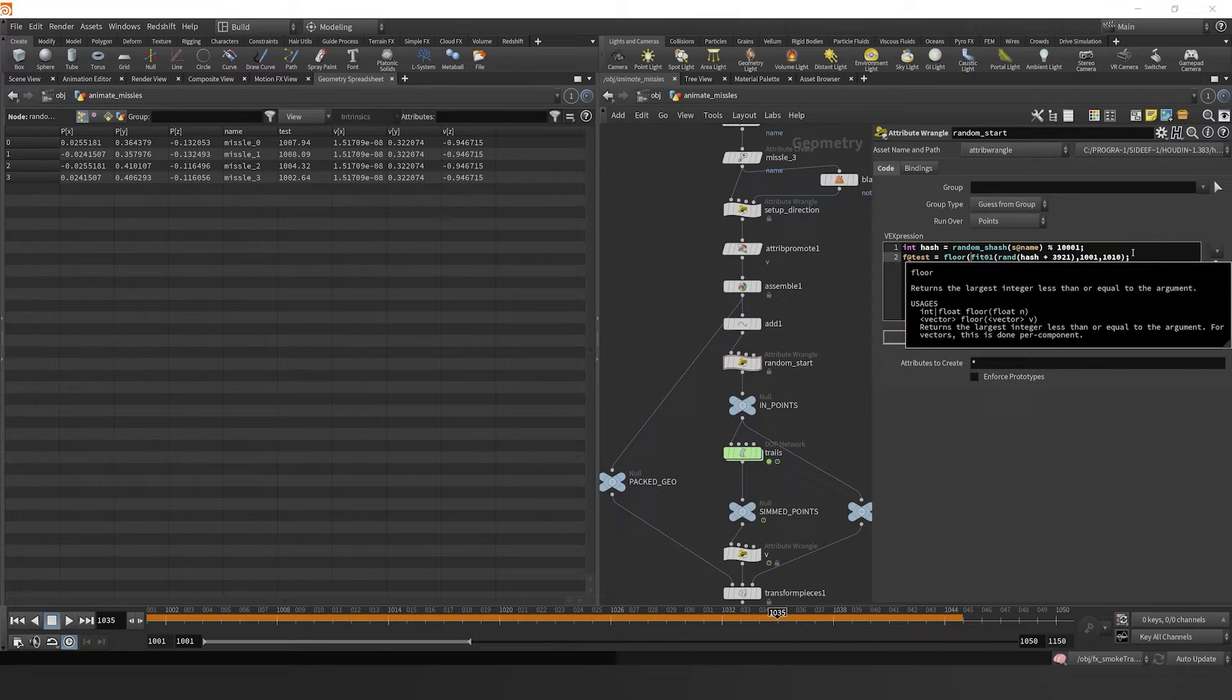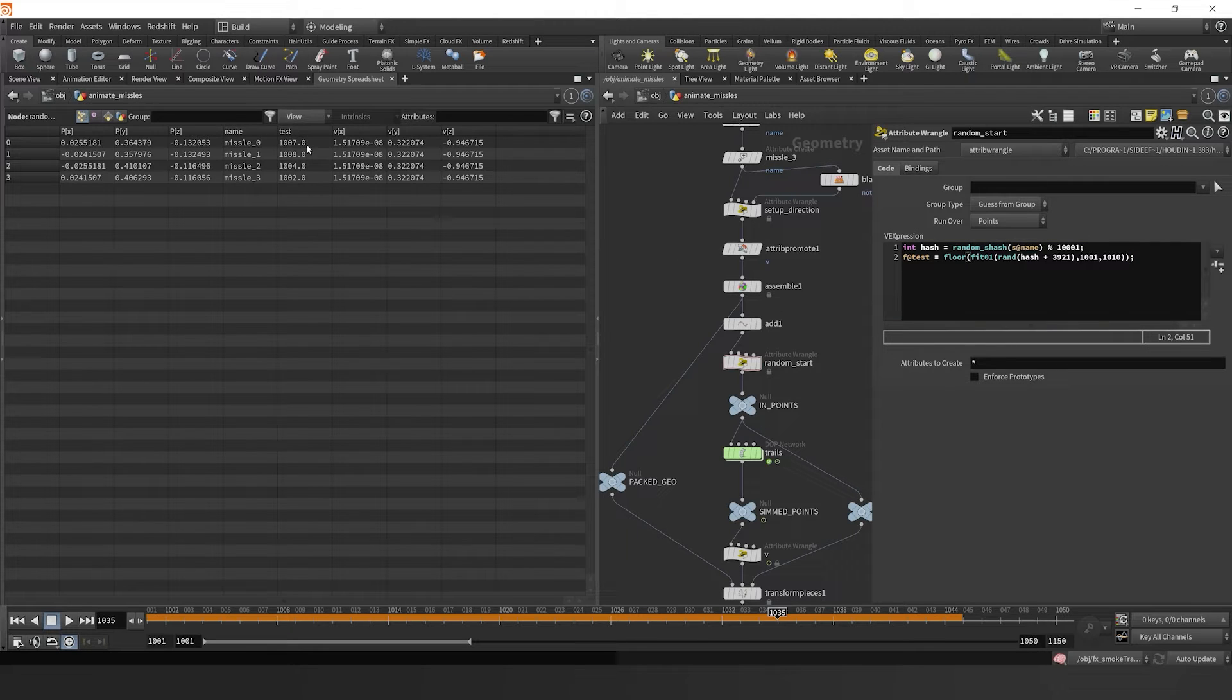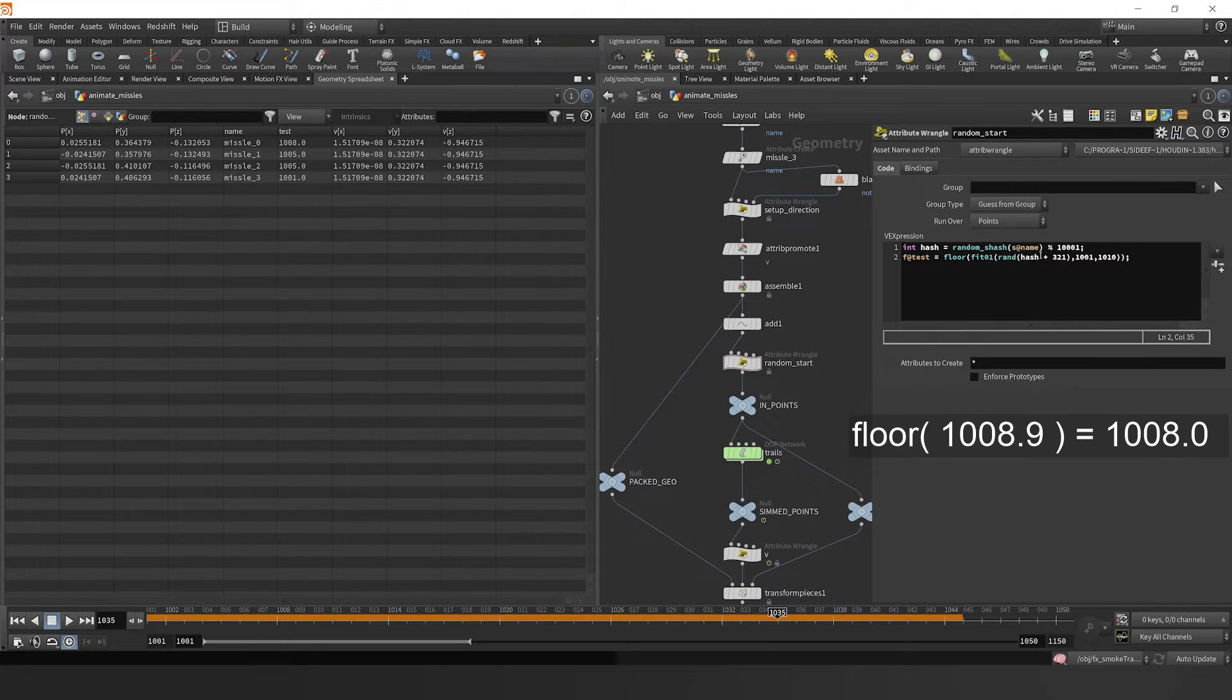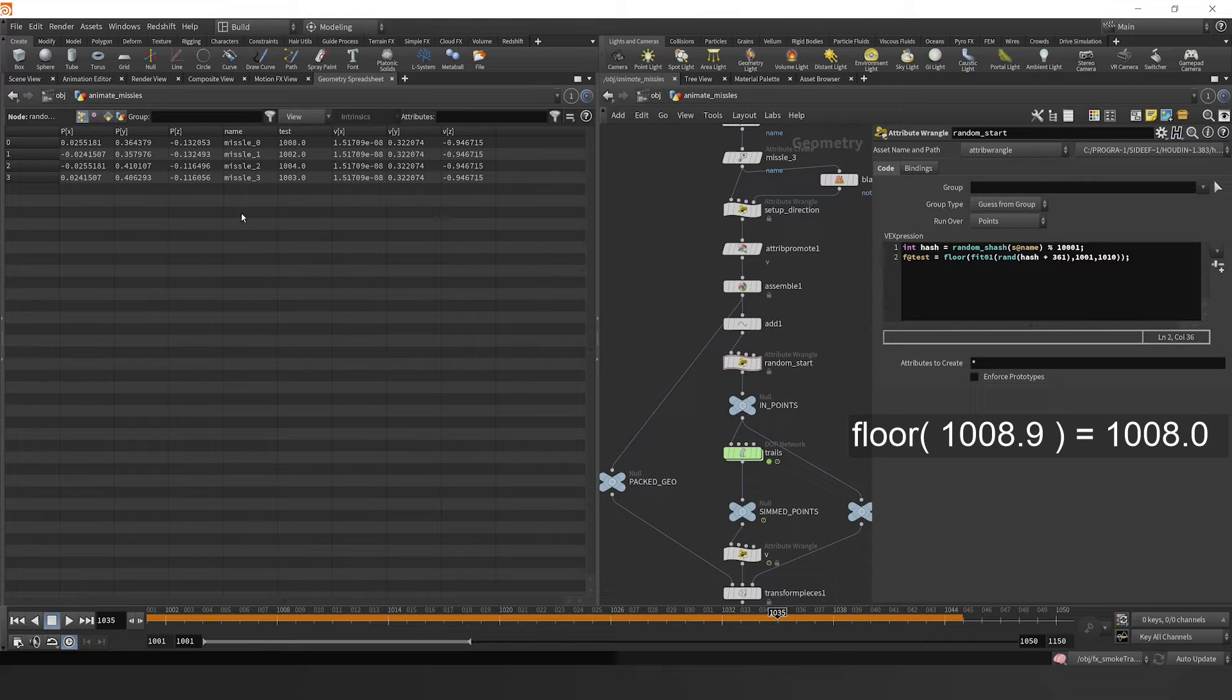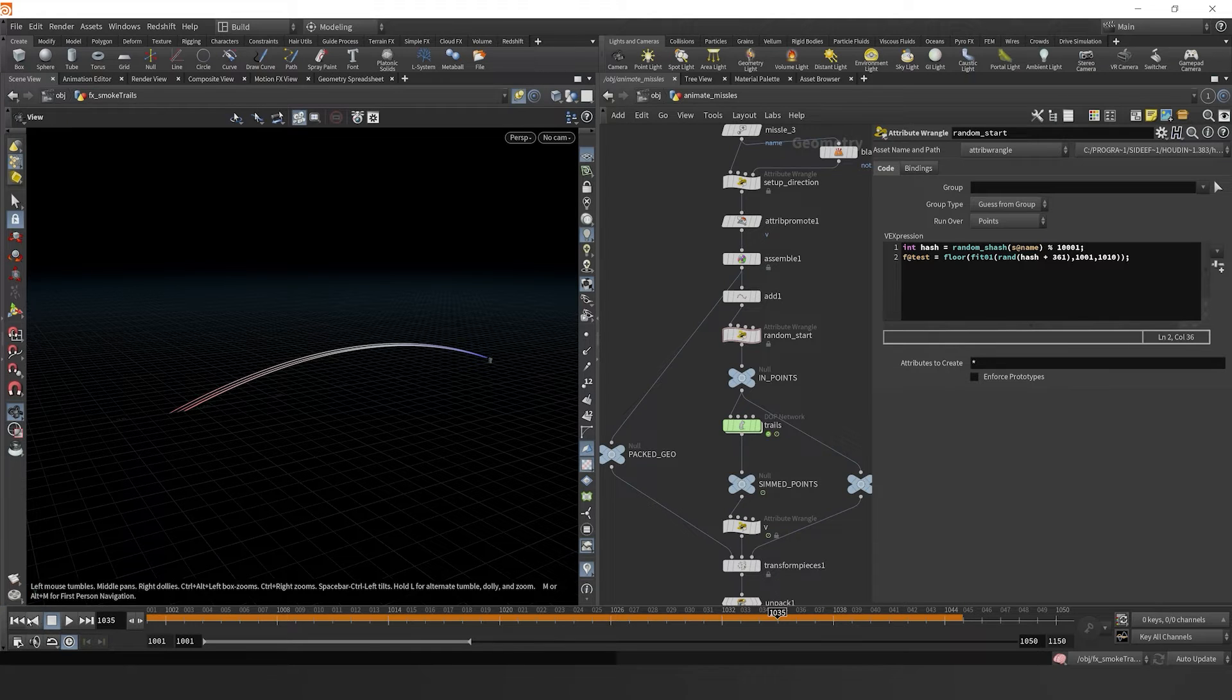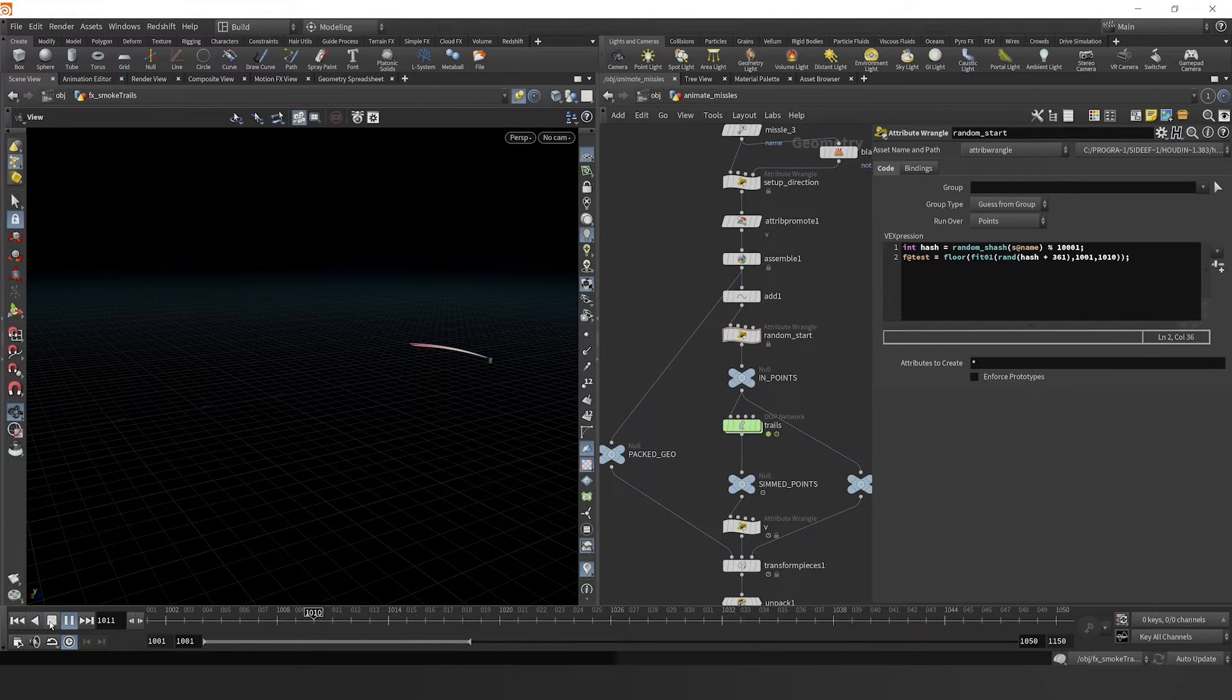And then shove it in another function called floor, which will then floor it down to the bottom number on the decimal point. So if it was 1008.9, it would go down to 1008.0. Just to the seed there, and now let's jump back in here.